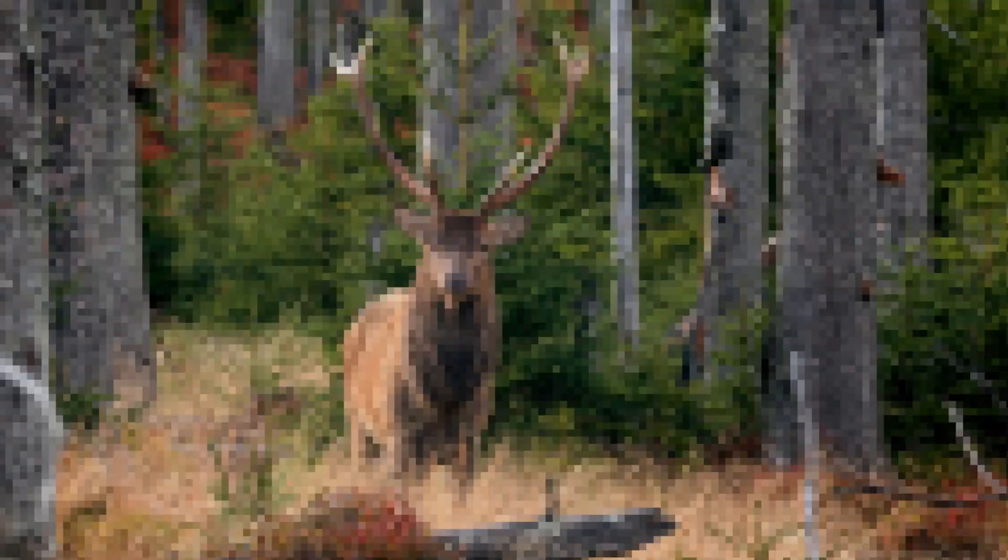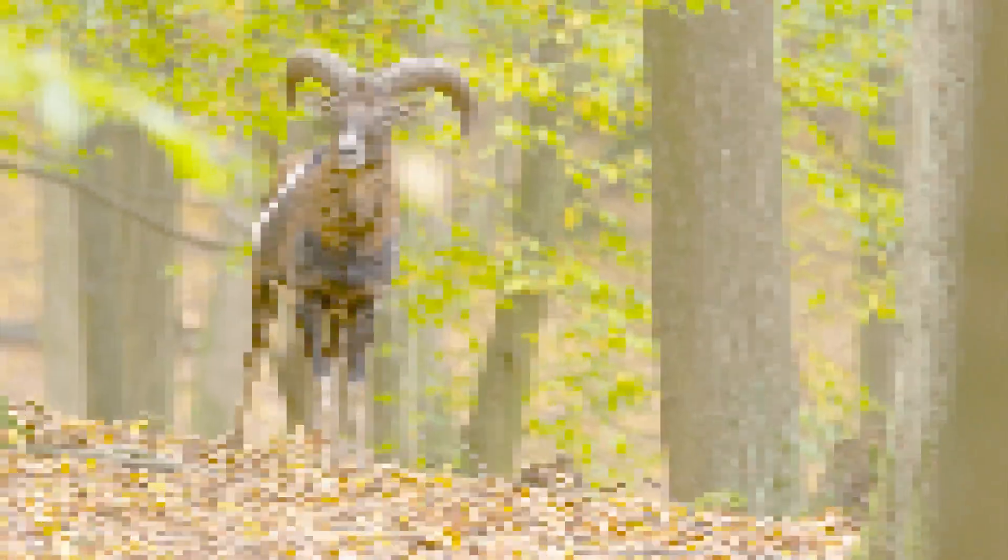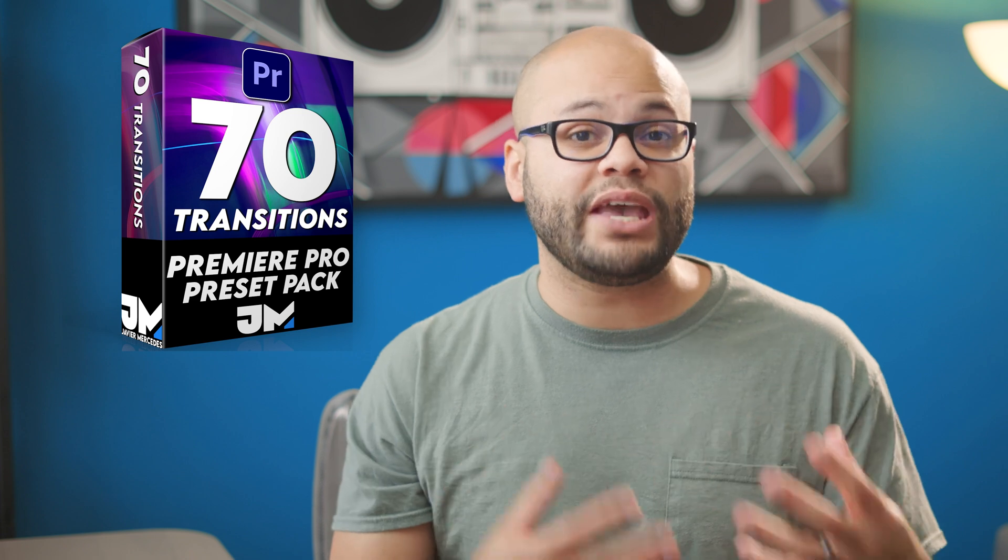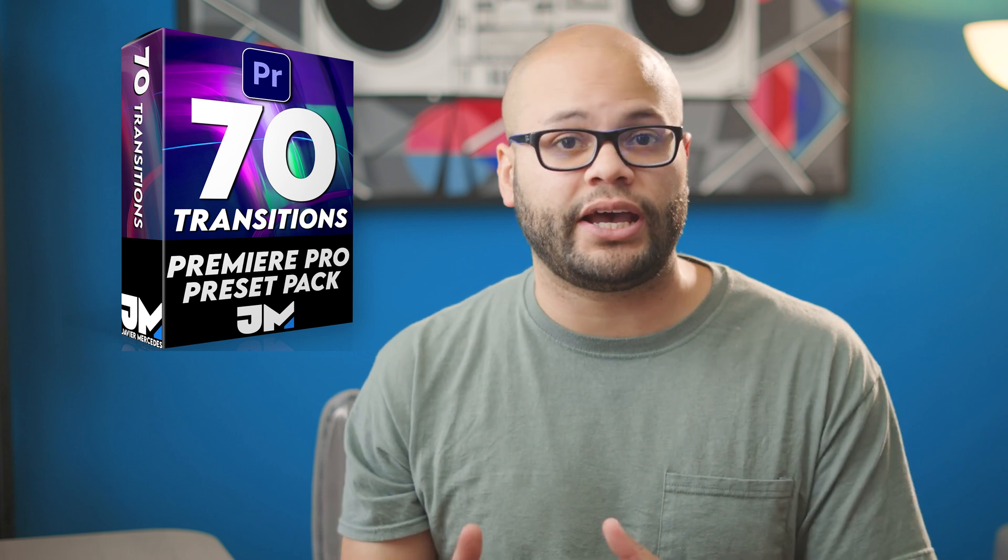In today's video, I'm going to show you a couple different styles of blur transitions that you can accomplish in Premiere Pro. This video is a part of a series of videos where I'm showing you how to do the different transitions that I've made for my preset pack. So if you want to learn how to do them yourself, here we are.